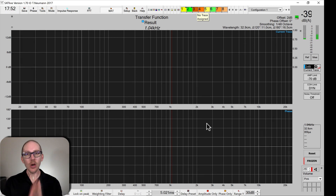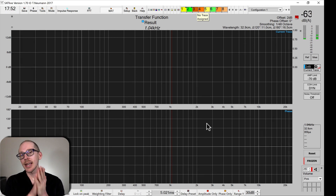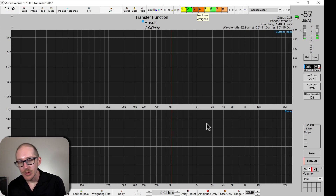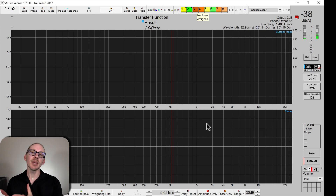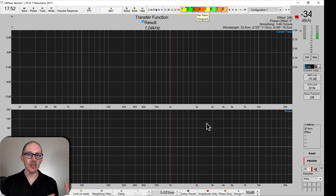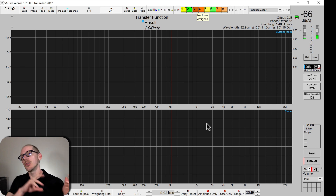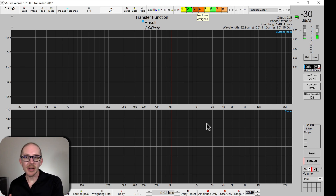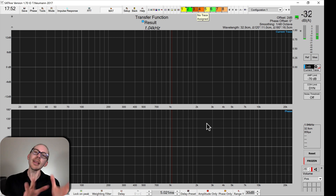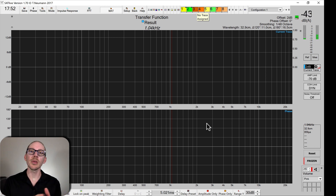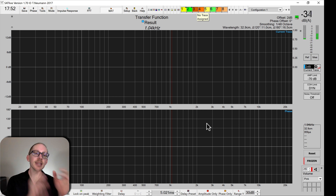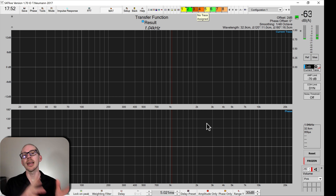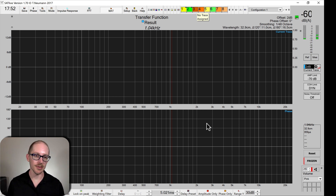So how do you identify a comb filter in SatLive? Well we can use all the same techniques that we just learned using SMART, but in SatLive we have one more tool that I want to share with you called comb filter. So let's take a measurement and see how it works.